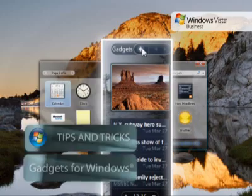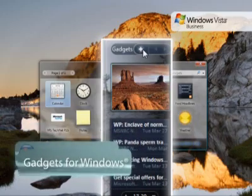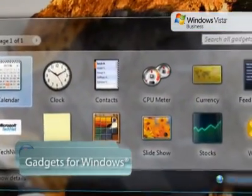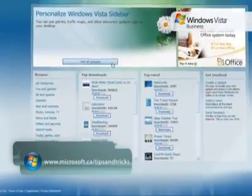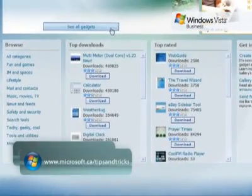Windows Sidebar contains many applications called gadgets. You can find many other gadgets at the Windows Live Gallery site.